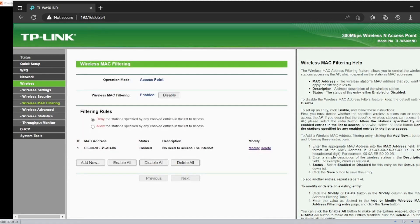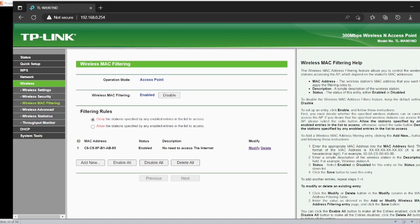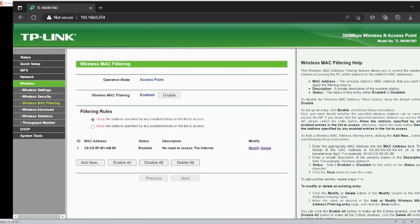There you go, guys. This is how you can do the MAC filtering. So now what I have done here is this client may no longer access the internet. It is 100% blocked.